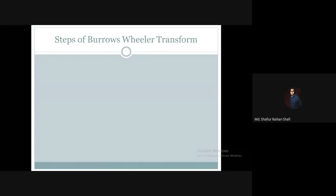Burrows-Wheeler Transform is applied on a given string or text, or even a character combination forming a string or text. So Burrows-Wheeler Transform is applied for a main purpose.